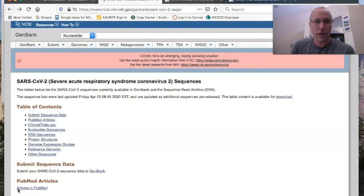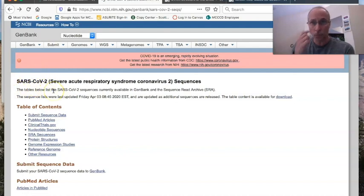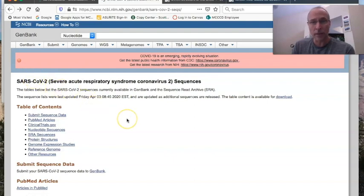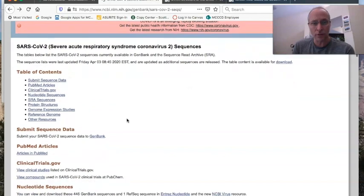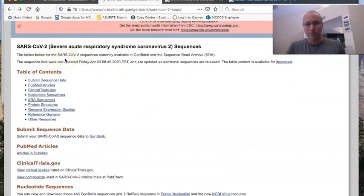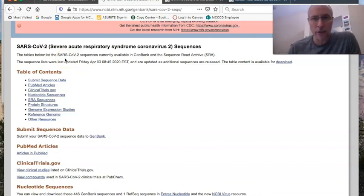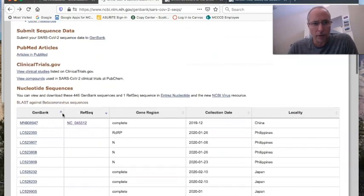But what I want to do is take you to this website here. Here we're back to the NCBI, and this is a site where they have a deposit of all the SARS-CoV-2 sequences that have been uploaded to this site, which is most of the ones that have actually been discovered so far. And this site is phenomenally useful. It's the exact same kind of data that we had that I showed you with the human genome.